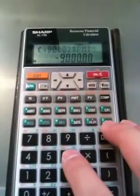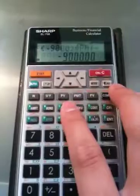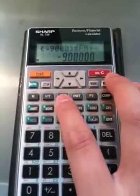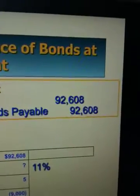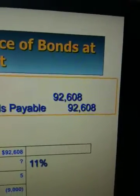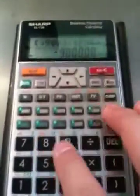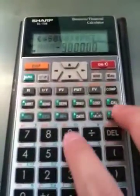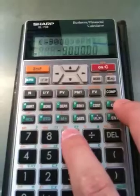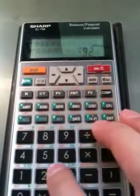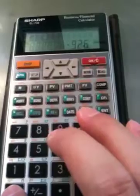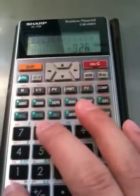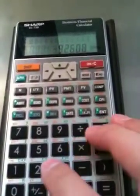And then we're going to enter the present value. The present value is based on what is being given: $92,600 and $8,000 — so $92,608.